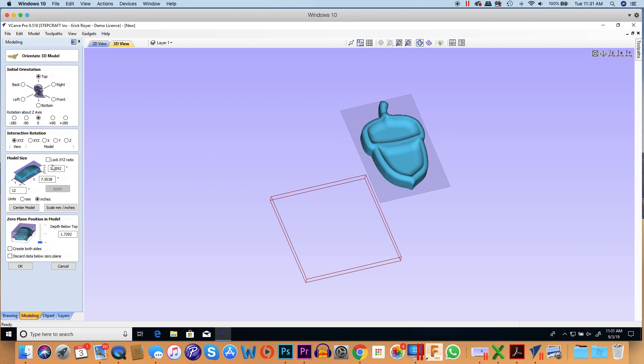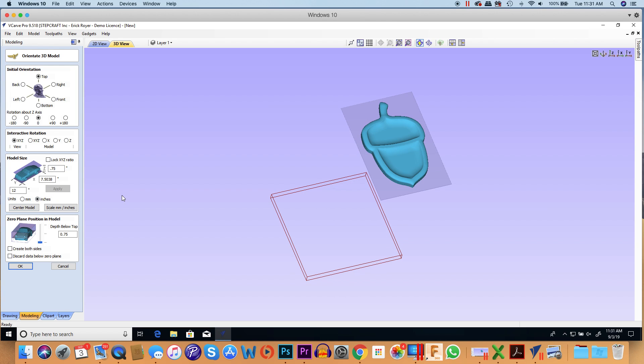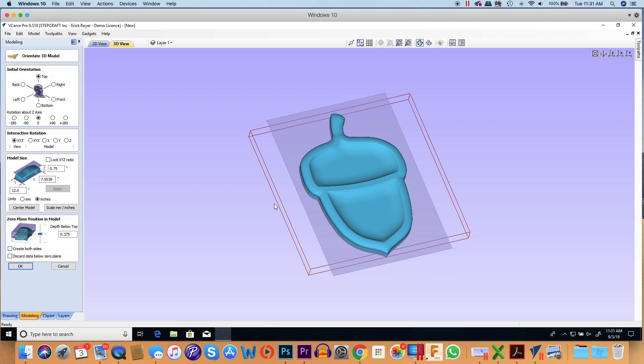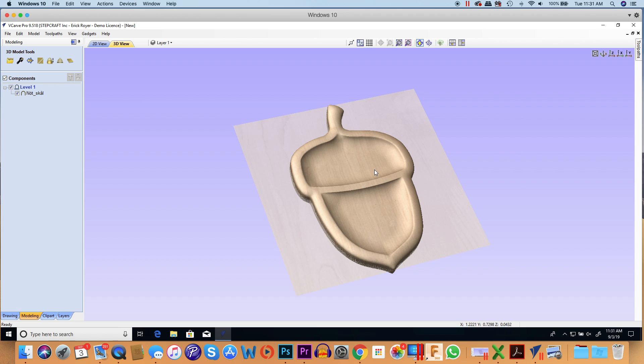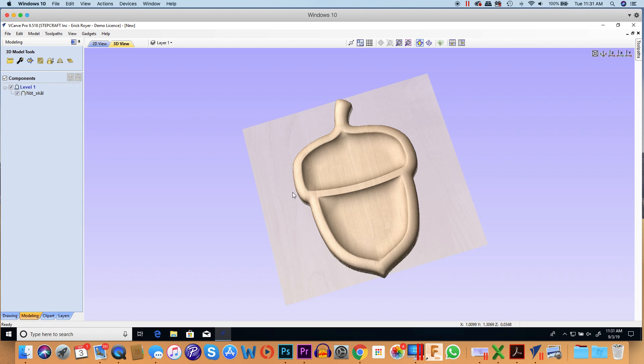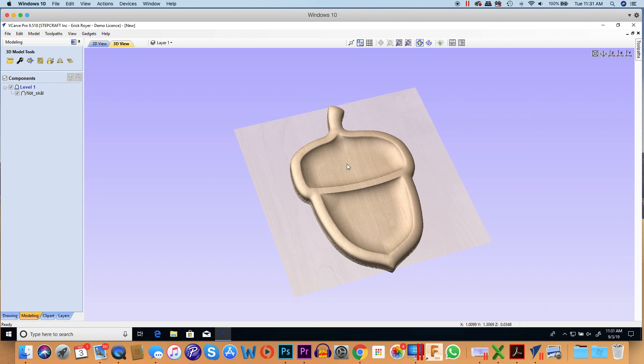Next thing I'm going to do is unlock the XYZ and I'm going to force the height of the model down to three-quarters of an inch so it fits on my material. I'm going to center the model so it fits within my model boundary and click OK. So there's my acorn model.